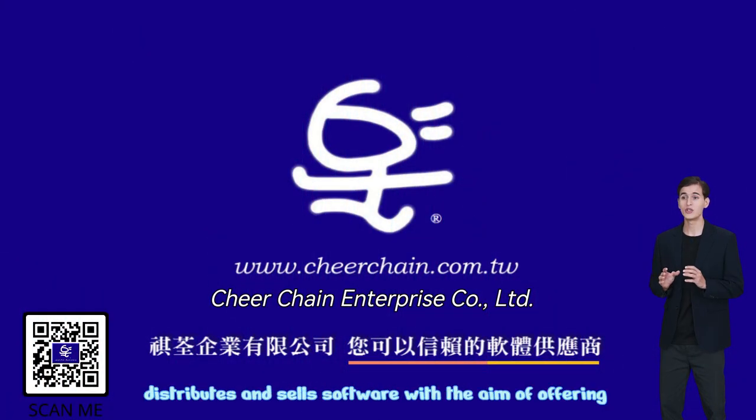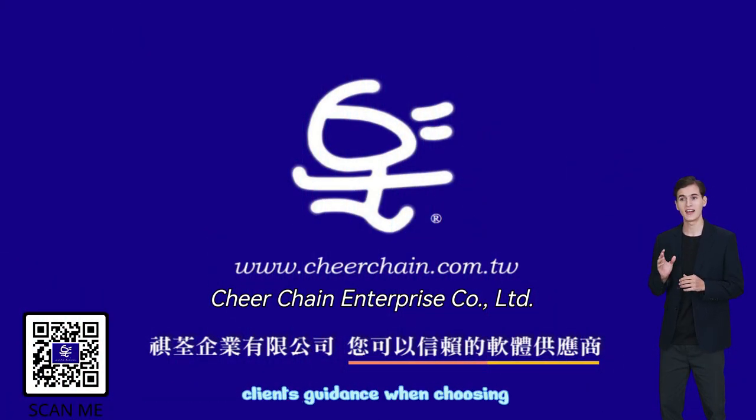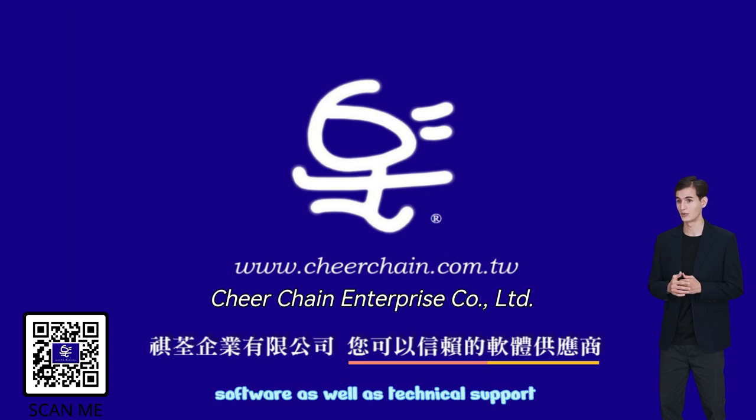Enterprise distributes and sells software with the aim of offering clients guidance when choosing software as well as technical support.